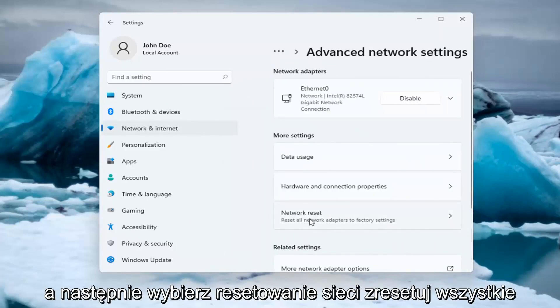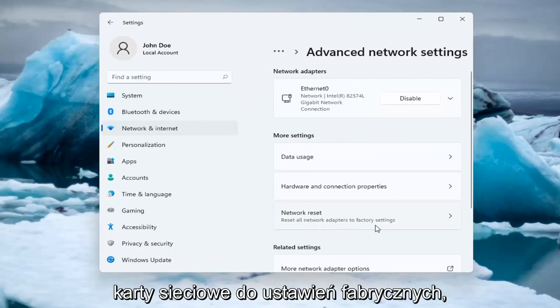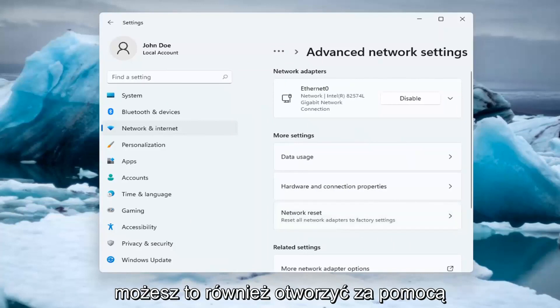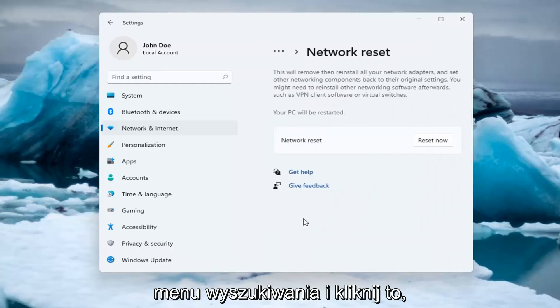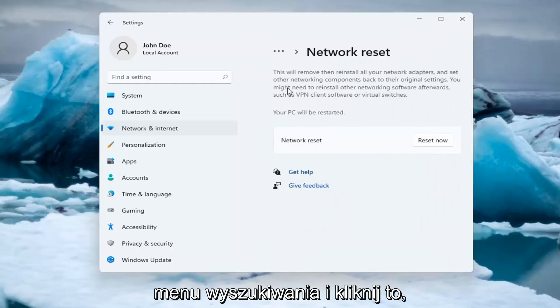Reset all network adapters to factory settings. You can open this up too through the search menu. Go ahead and click on that.